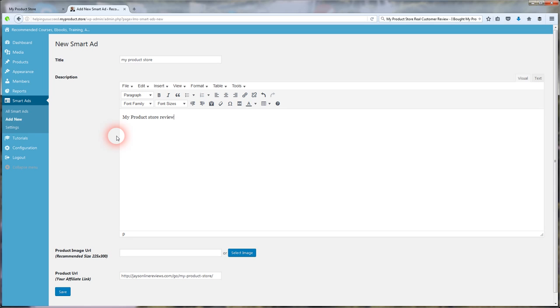So you can see I'm logged into My Product Store dashboard and this is a Smart Ads Builder. This is an optional upsell, which I highly recommend once you buy My Product Store, where you can add affiliate offers to your store real easily.